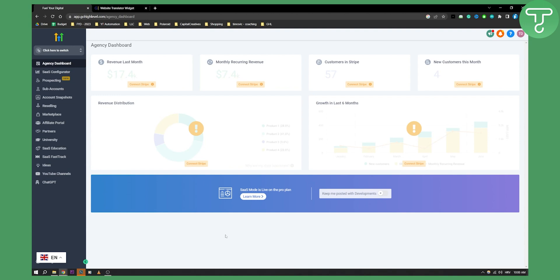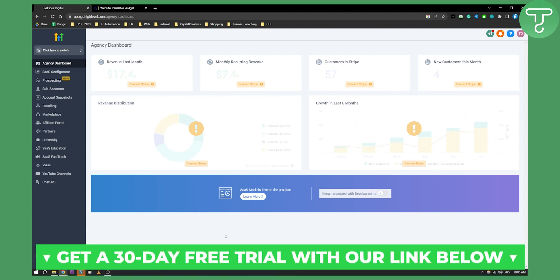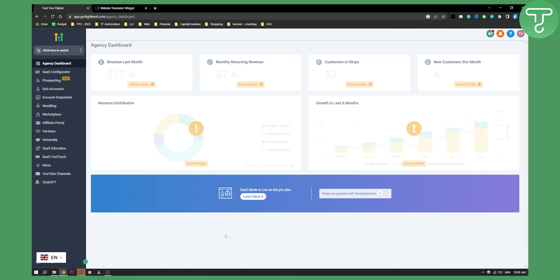Before we get started with this tutorial, you can get a seven day free trial with Go High Level completely free. This is for all of the people that watch our videos, so you can click the first link down below for that.